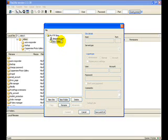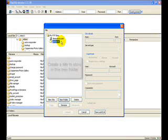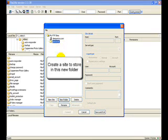For as many of these as you want to create, just repeat this process. We're creating the folder first, then we're going to create the site inside of that.